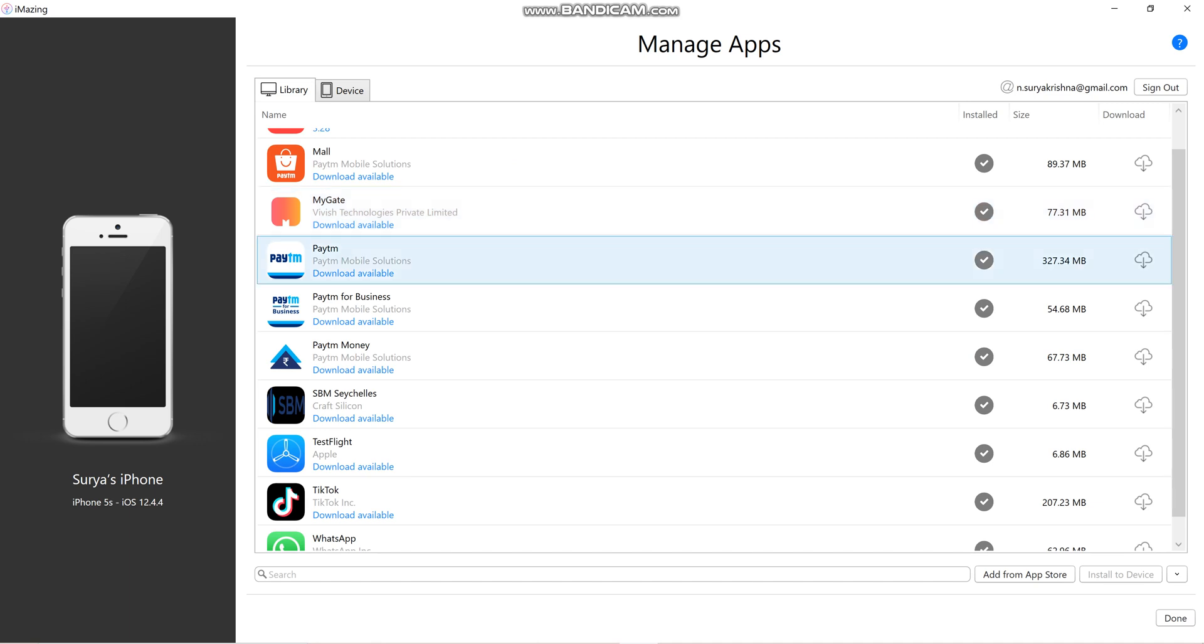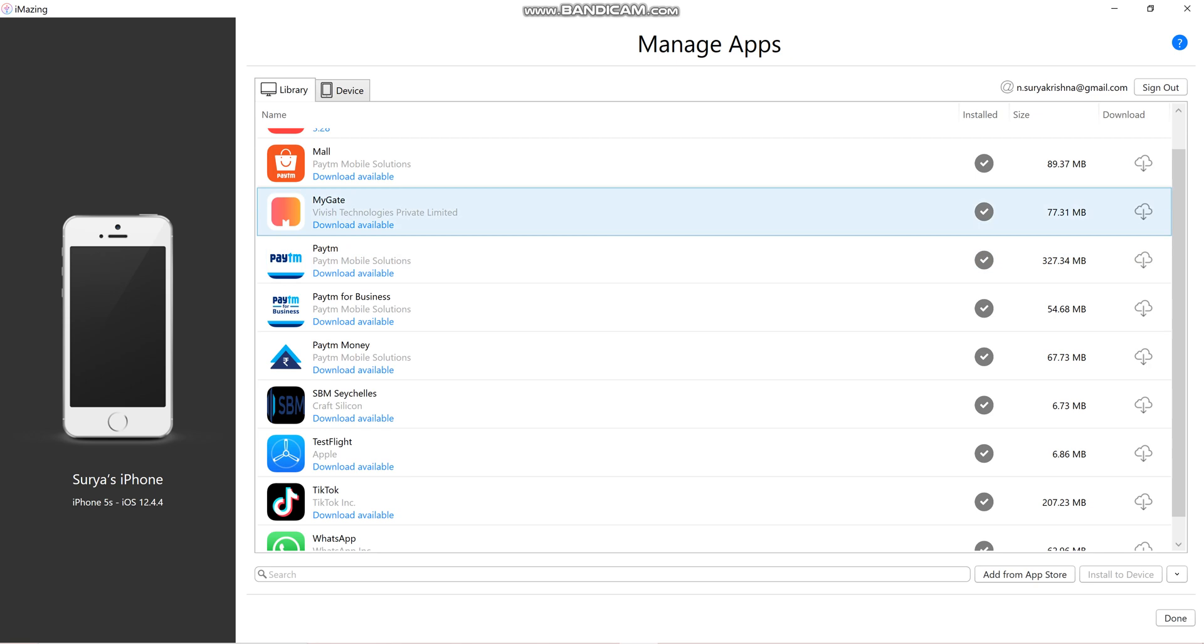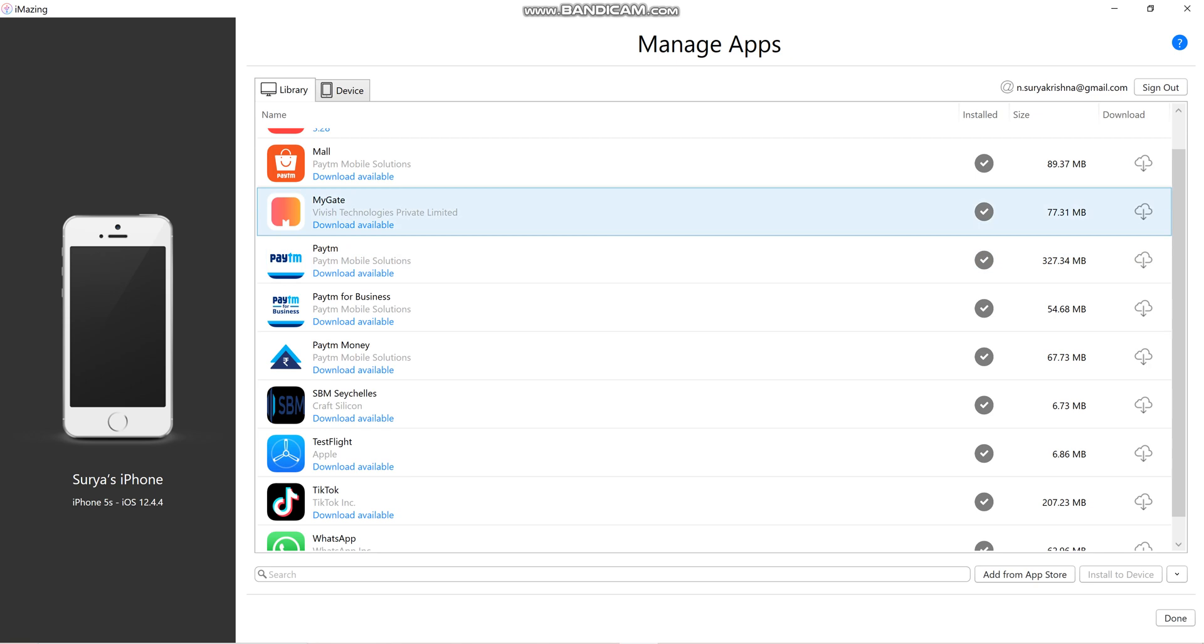Click on this cloud icon. It starts downloading. We'll wait.